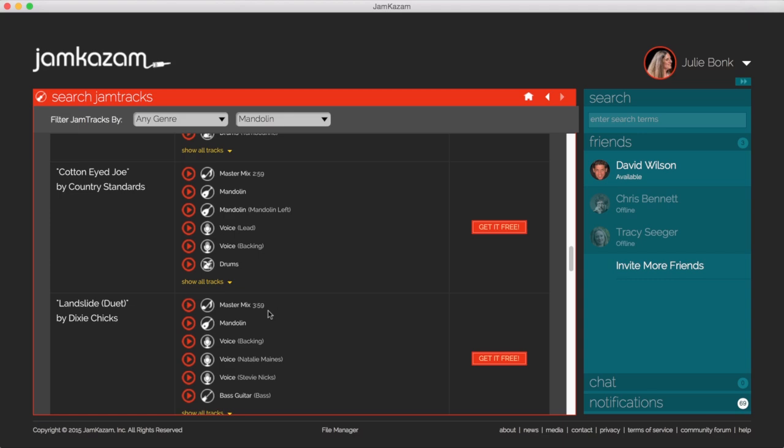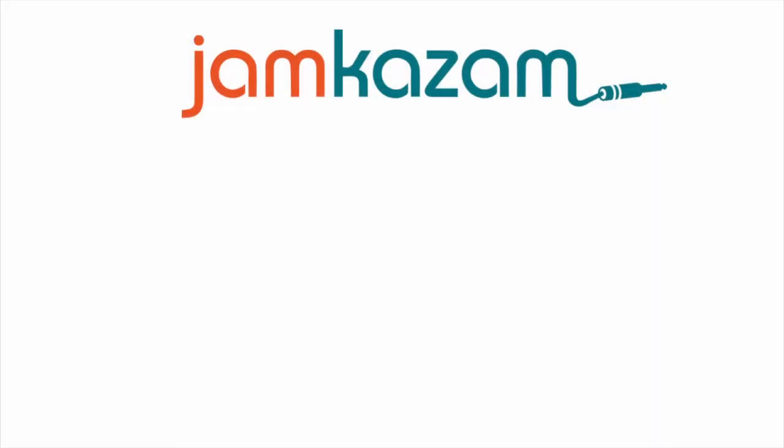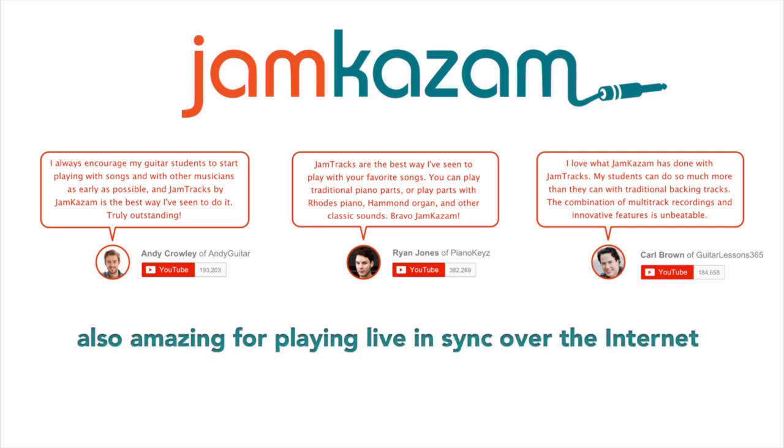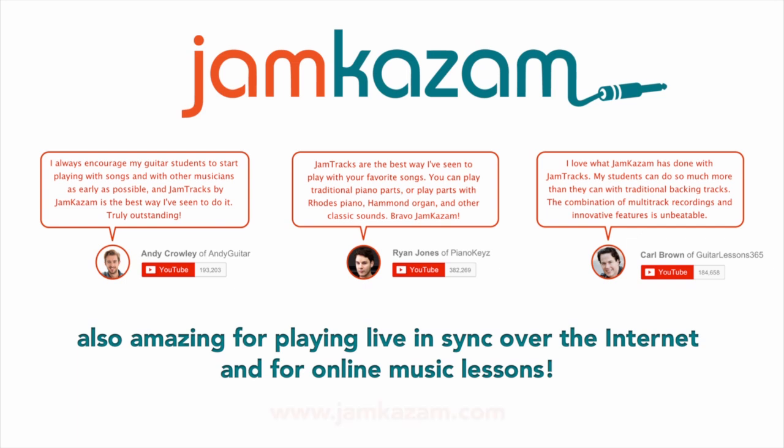Click the get it free button and you're off. In addition to jam tracks, Jamkazam is great for playing any kind of music with others live in sync over the internet from different locations. And it's a terrific tool for online music lessons, far better than Skype, as teacher and student can play together in sync and audio quality is amazing. You can learn more about everything we do at www.jamkazam.com.